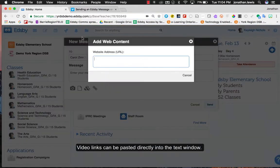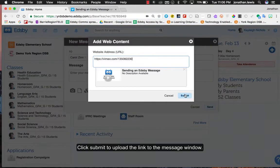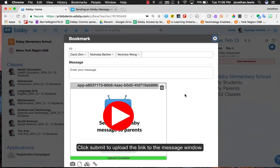Video links can be pasted directly into the text window. Click submit to upload the link to the message window.